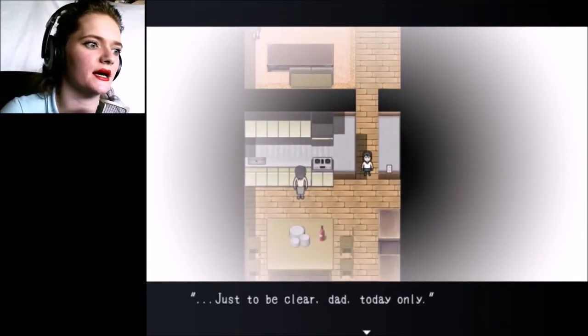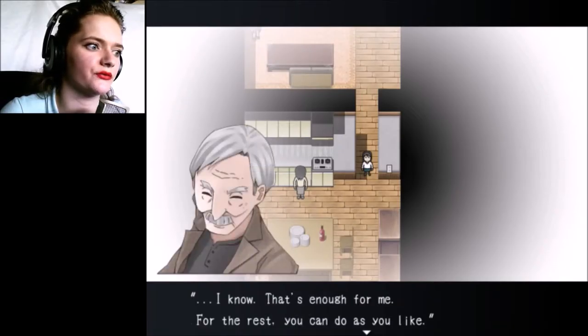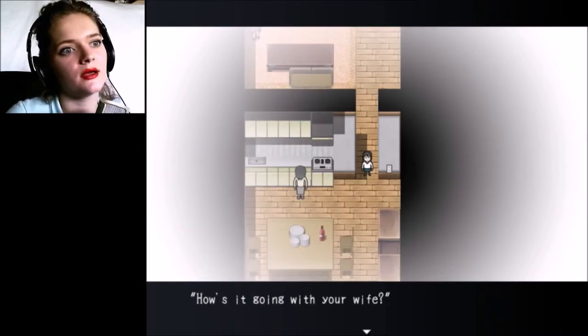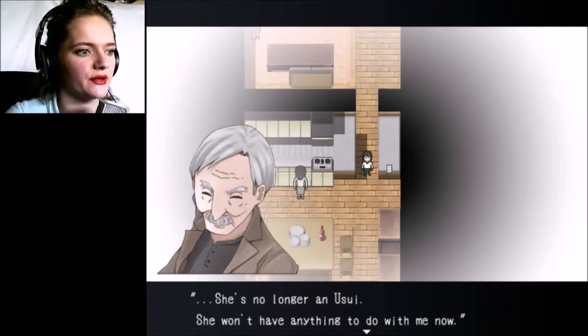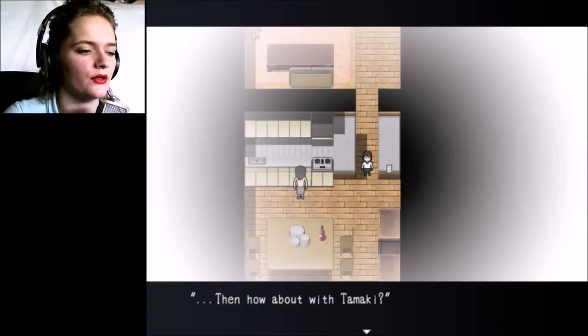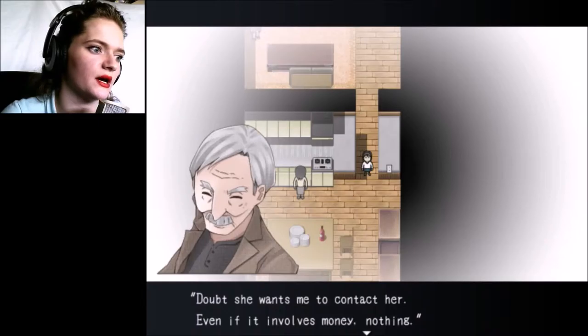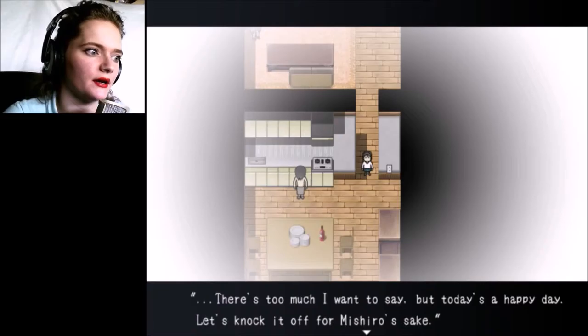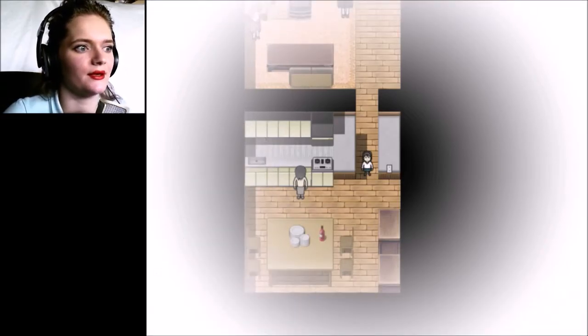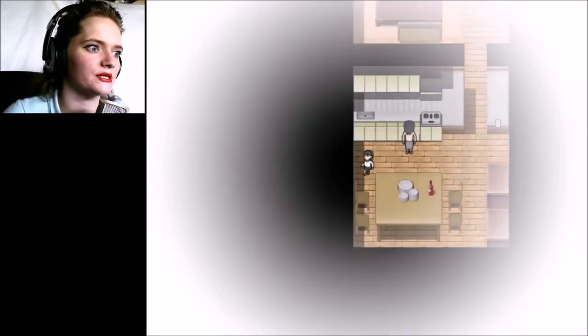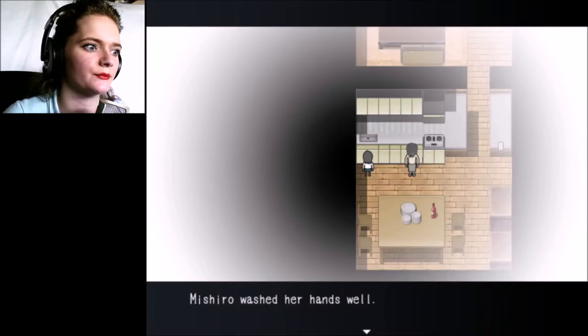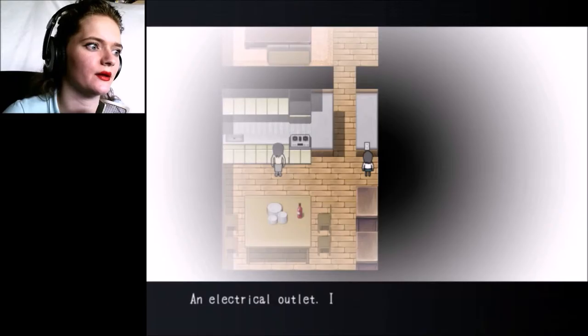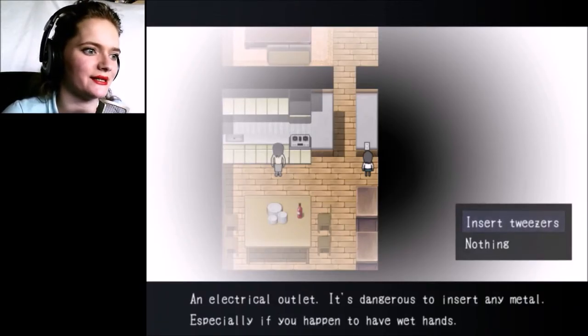Been a while since you've seen grandpa, huh? So what I suspect - Dad, only today, I know that's enough for me. How's it going with your wife? She's no longer an Usui, she won't have anything to do with me now. There's too much I want to say but today's a happy day, let's knock it off for Mishiro's sake.